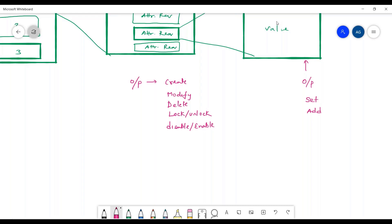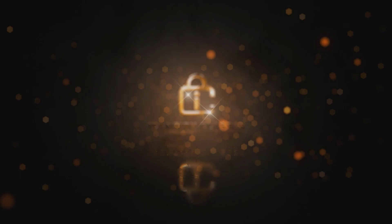Similar to adding, we also have remove operation — removing some data from an existing value. And at last we have revoke — you are trying to delete the attribute itself because it is no longer required. So in total we have four operations possible for attribute requests, and six operations possible for account requests.